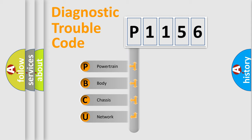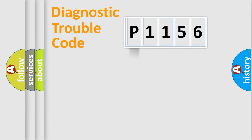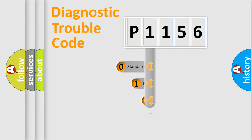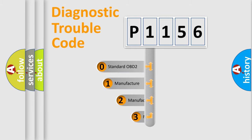We divide the electric system of automobile into four basic units: Powertrain, Body, Chassis, Network. This distribution is defined in the first character code.